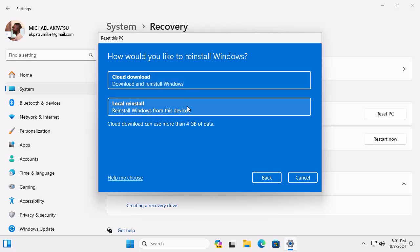You'll now choose between Cloud Download or Local Reinstall. If you have a stable internet connection, go for the Cloud Download to get the latest version of Windows 11. If not, Local Reinstall works just fine.